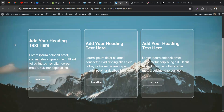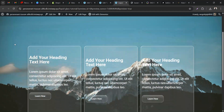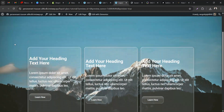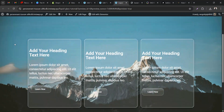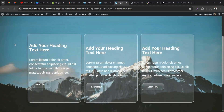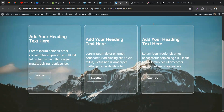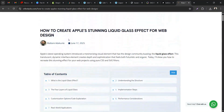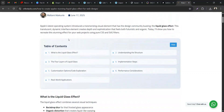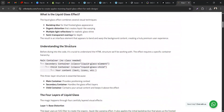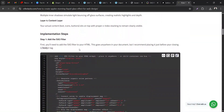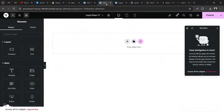Hi guys, in this video I'm going to show you how to recreate Apple's liquid glass effects using Elementor, whether the free version or the pro version. As you can see the background here, you can see the smooth liquid glass effects. Before I begin, you can get this code on my website — I'm going to leave the link in the description. I also broke down the explanation there in case you can't follow the video.